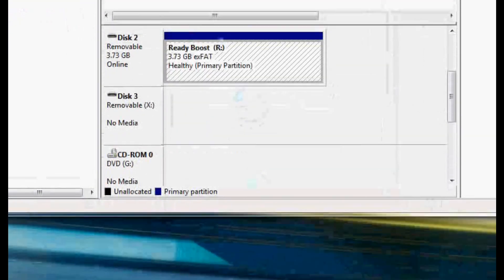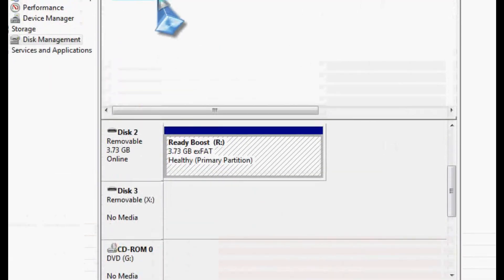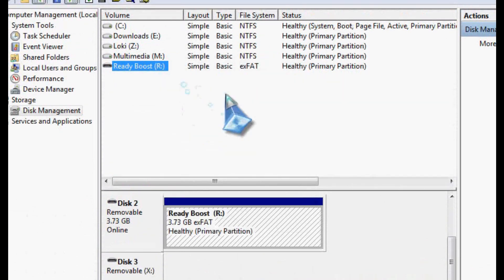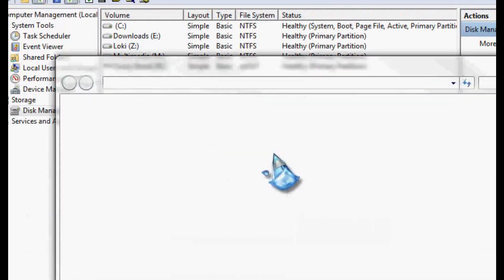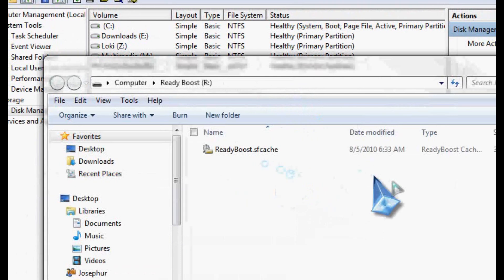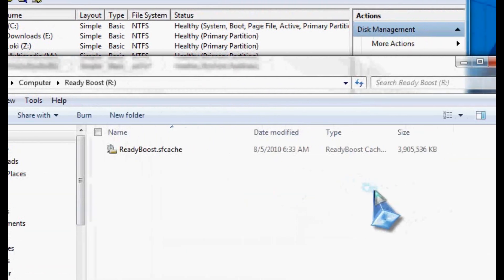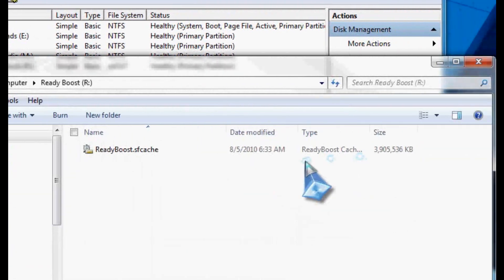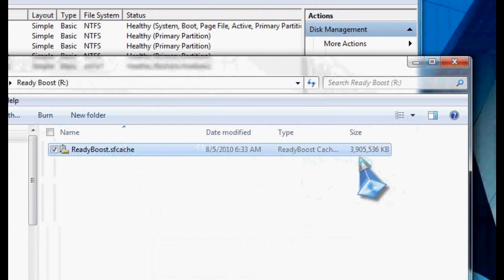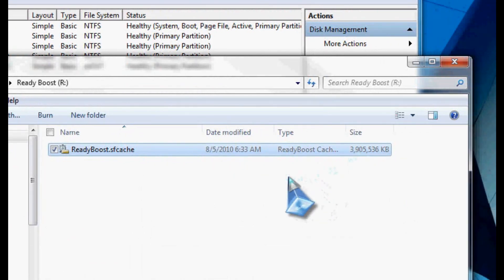It's configuring the cache file. Hit OK. I'm going to go ahead and explore this drive real quick and show you what Windows has done with it. By default, it's important to note that even though you see it's made a ReadyBoost cache file here on the drive, and it's made it about four gigs, by default, ReadyBoost is not going to help you right out of the box.